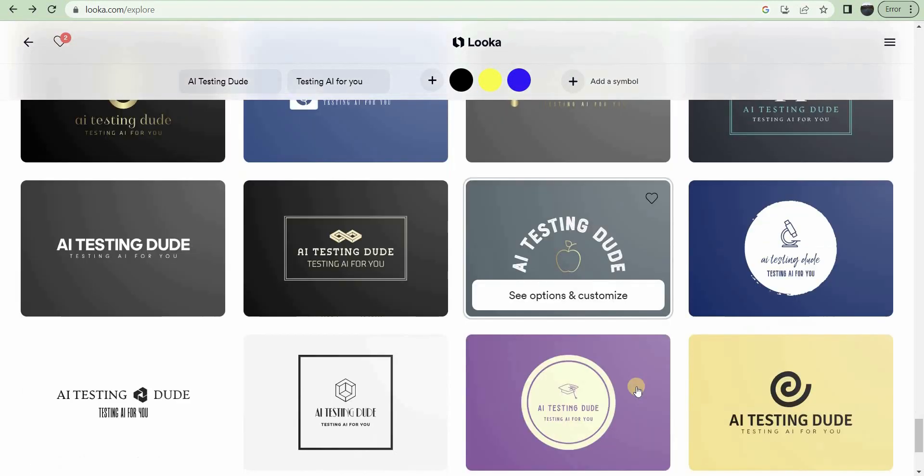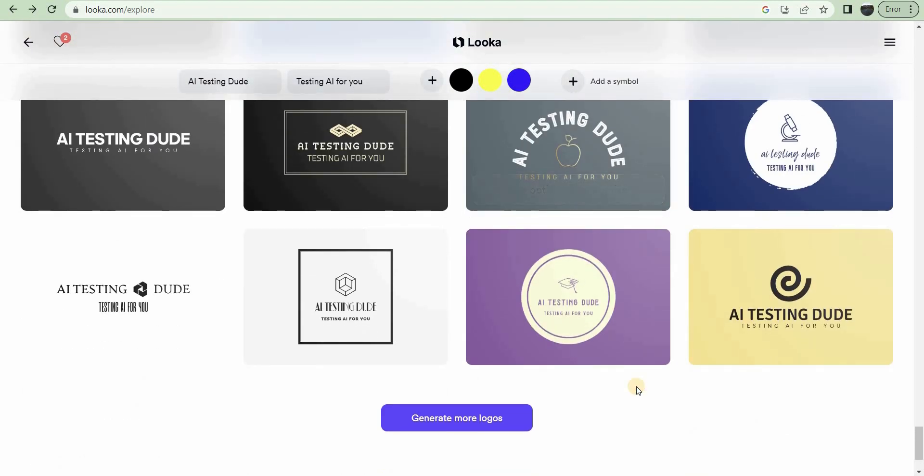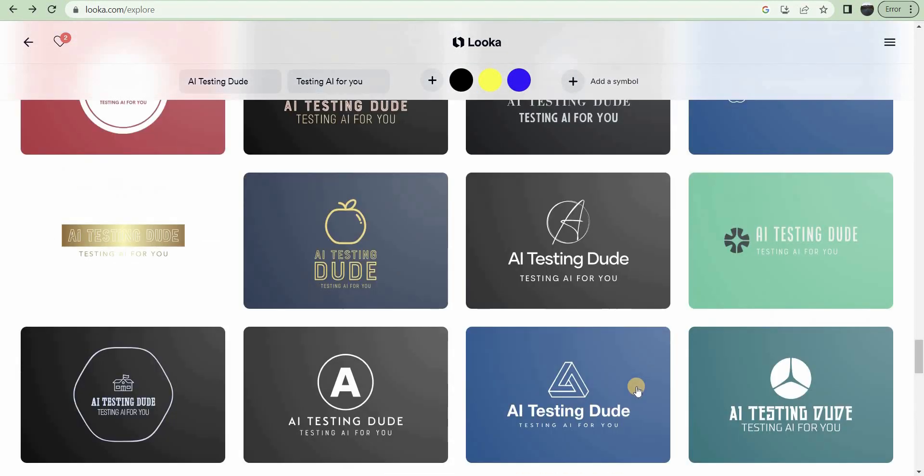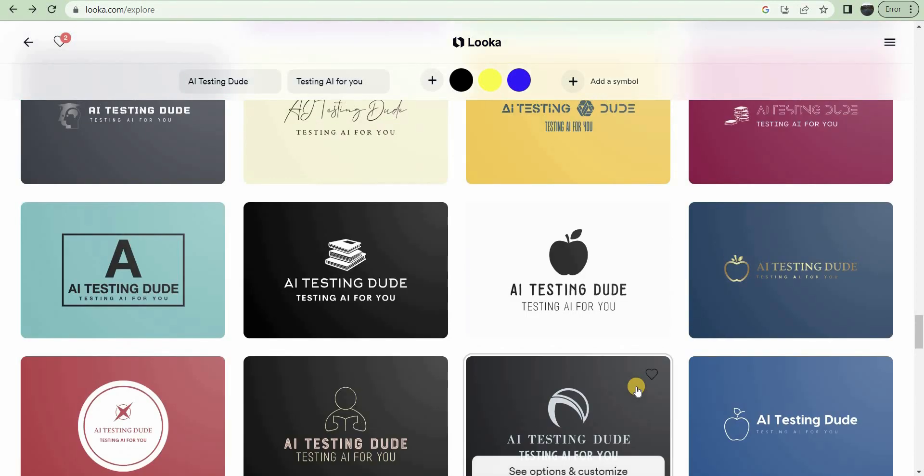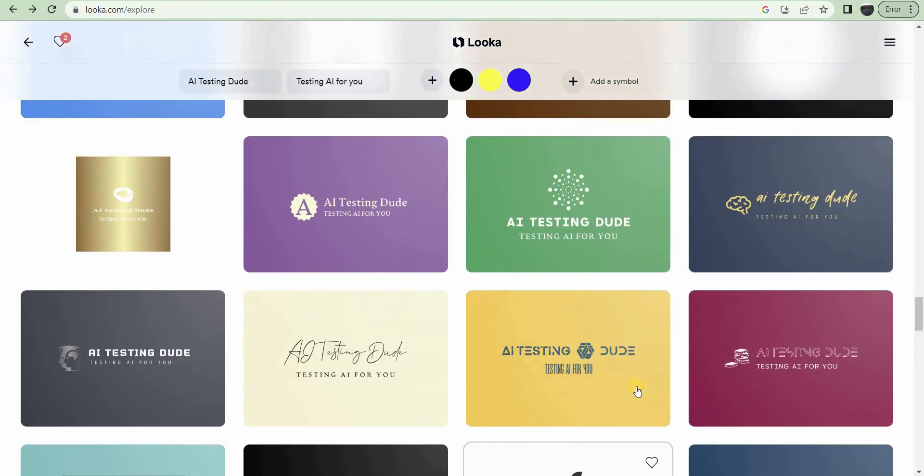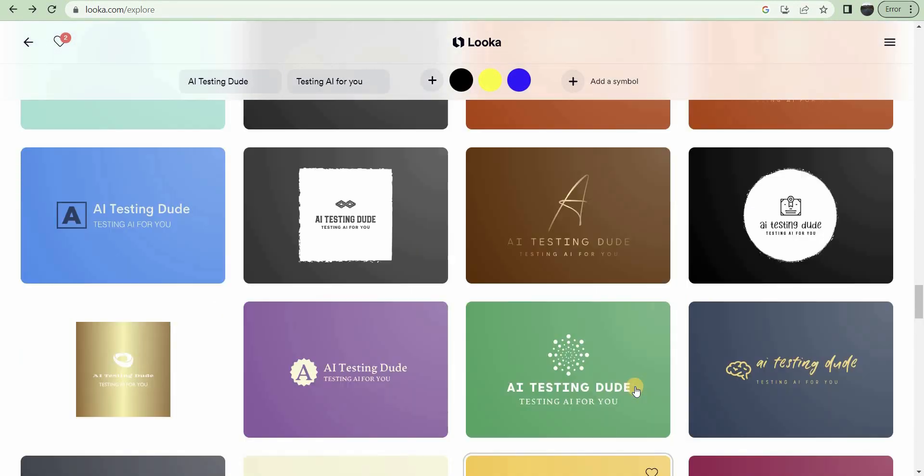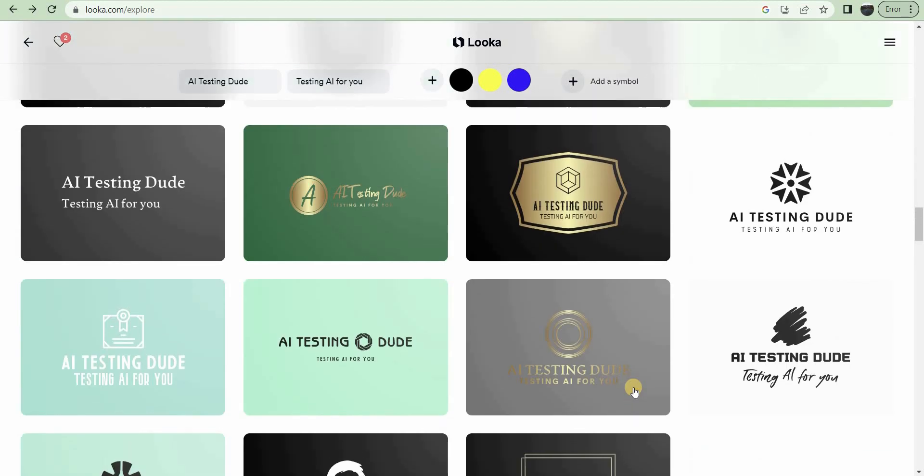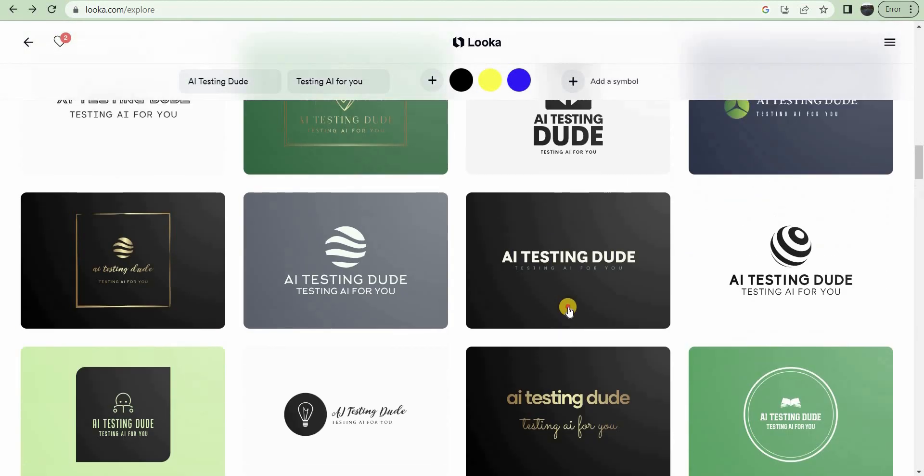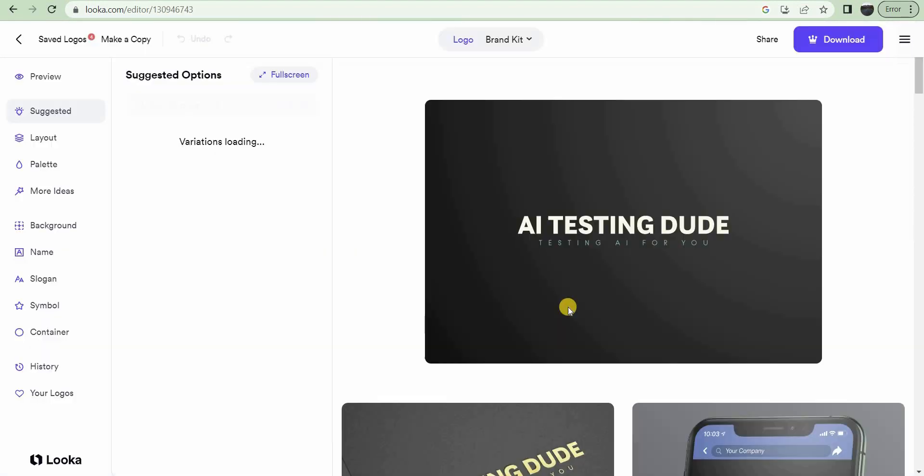So now let's pick one. Here it is. There's one here. That was alright. There, okay. Let's go with this one.